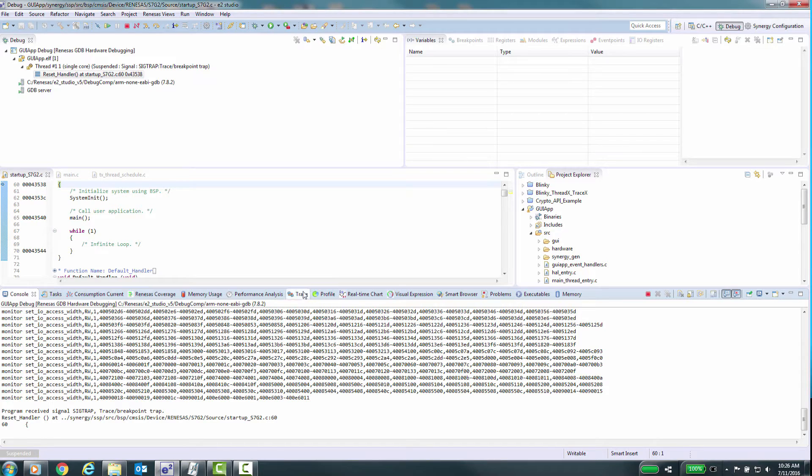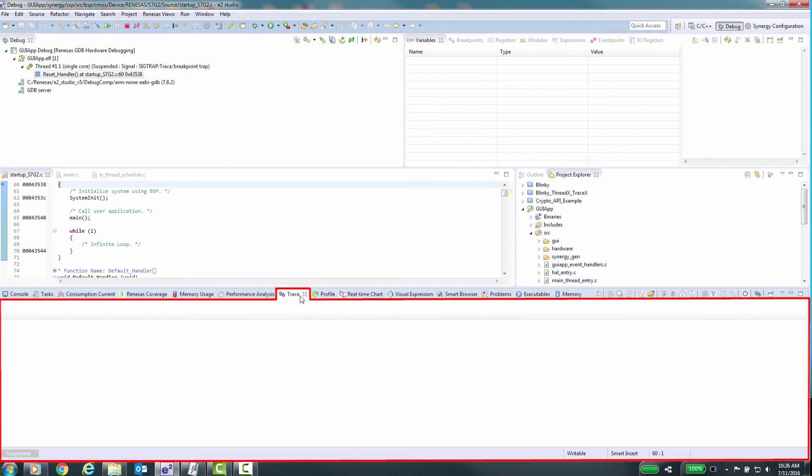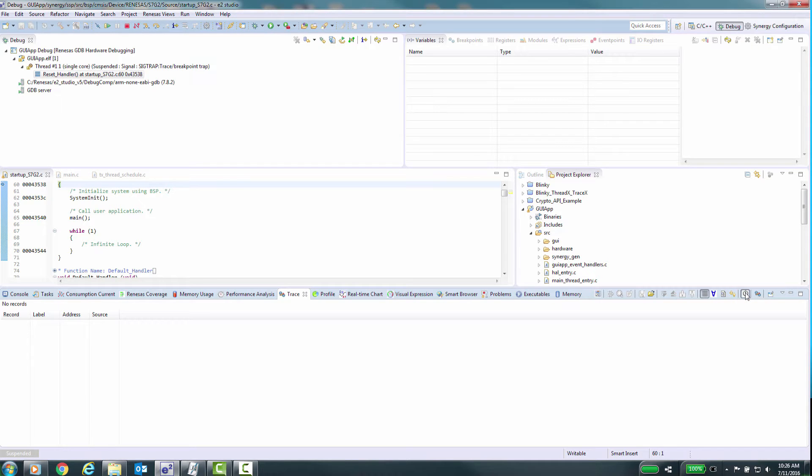Here we see the Trace Display window, allowing you to view the execution of code between point A and point B. The first things we'll point out are the controls for this feature. Here is the on-off button. These other icons control what is displayed.